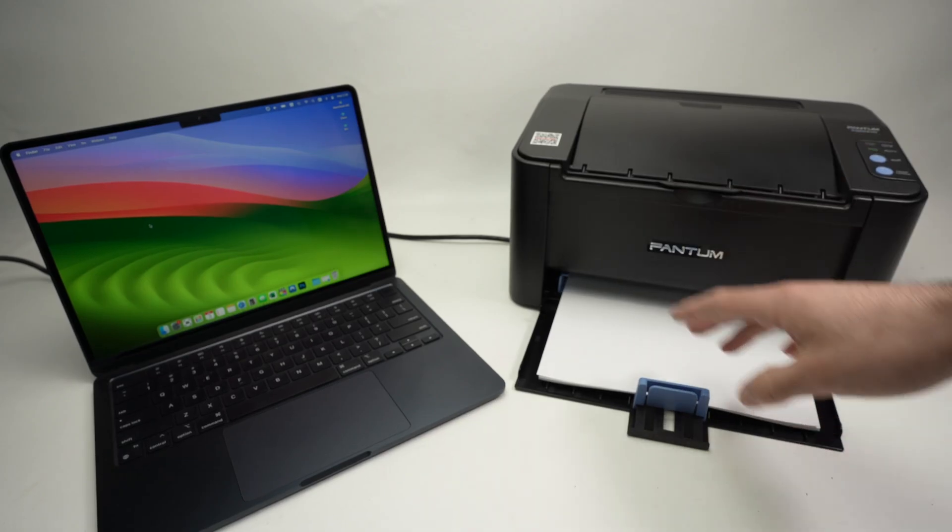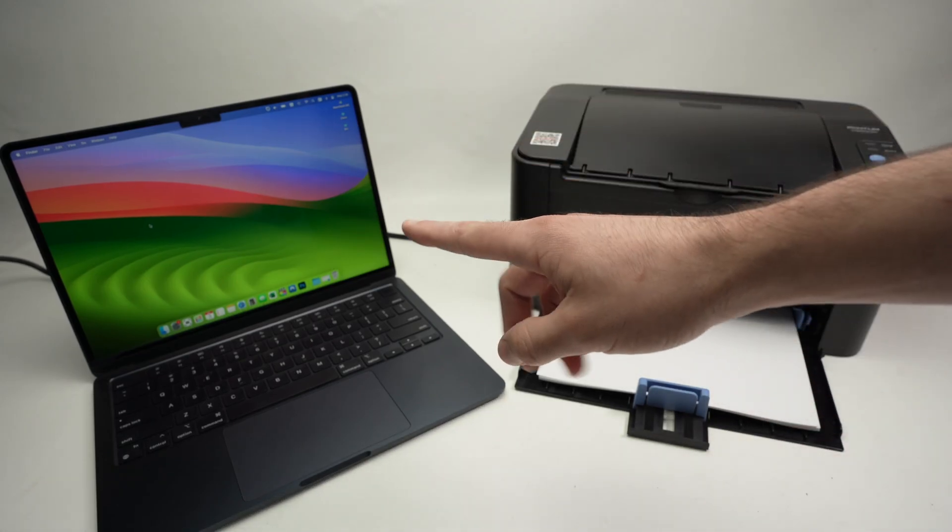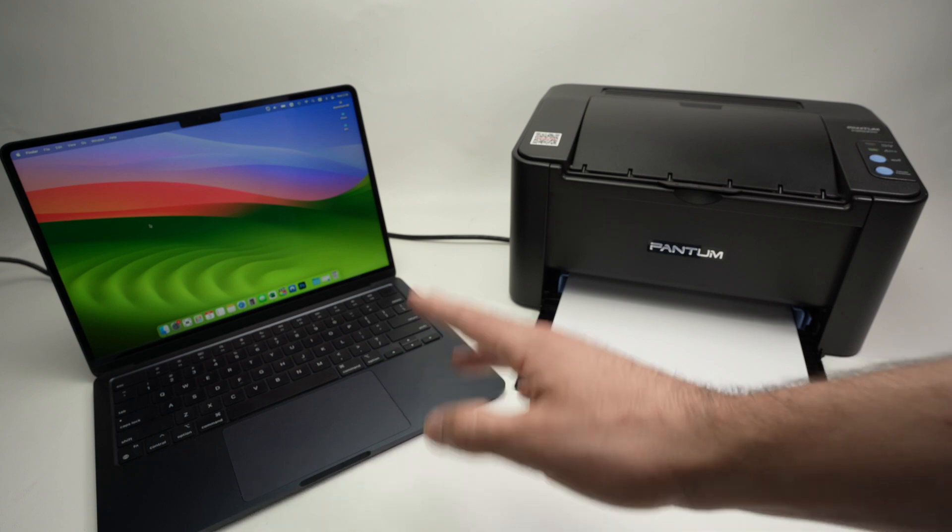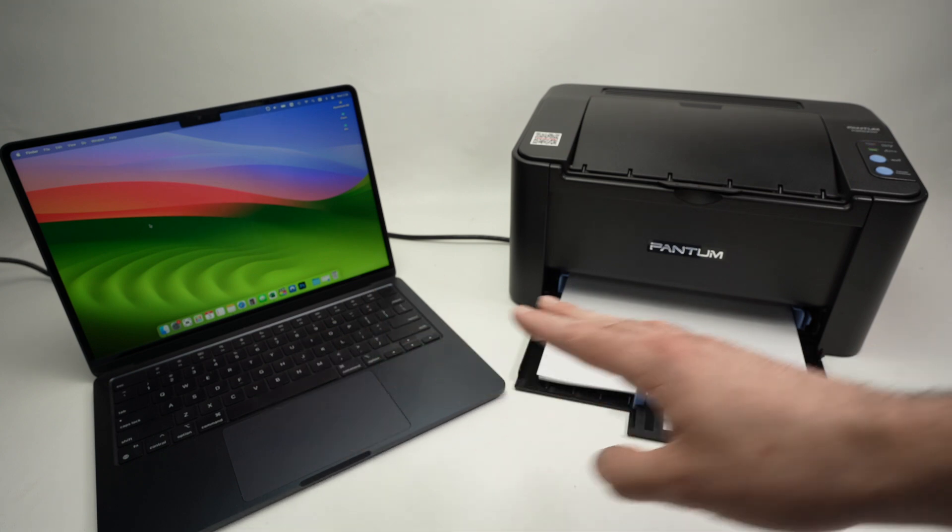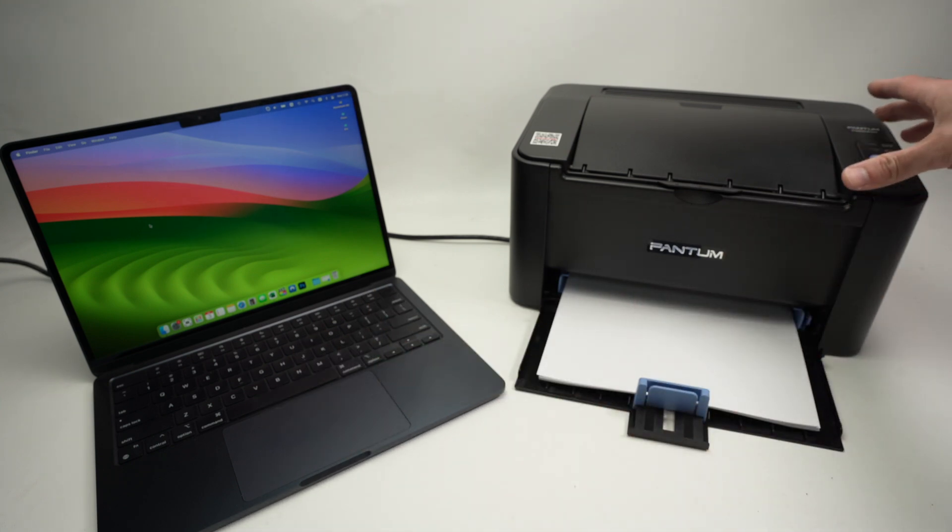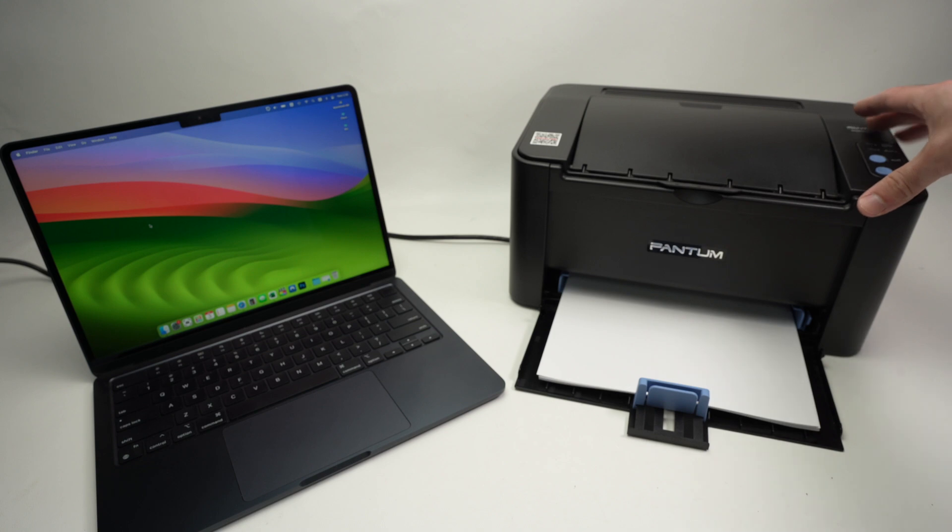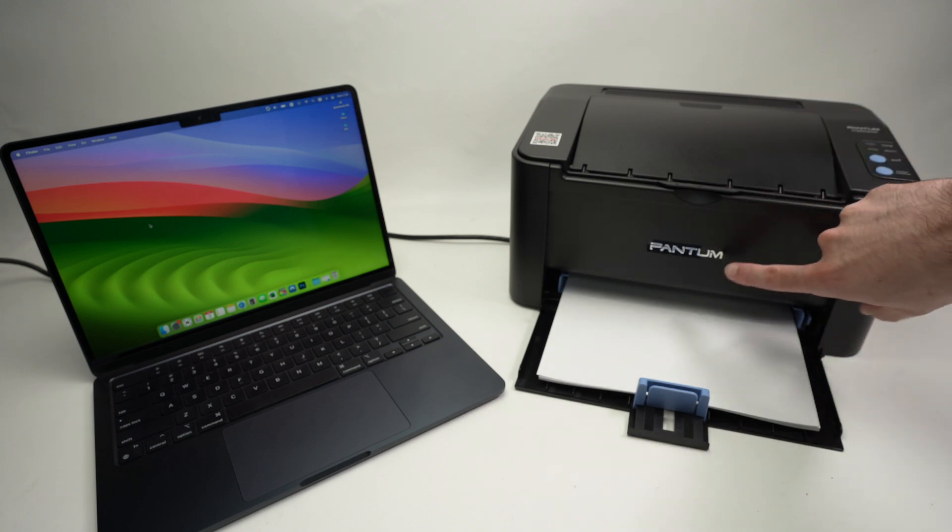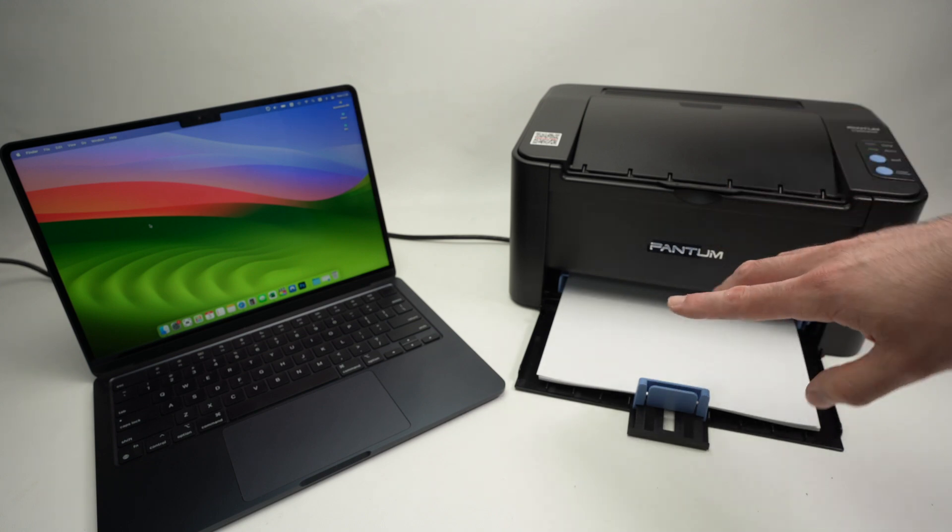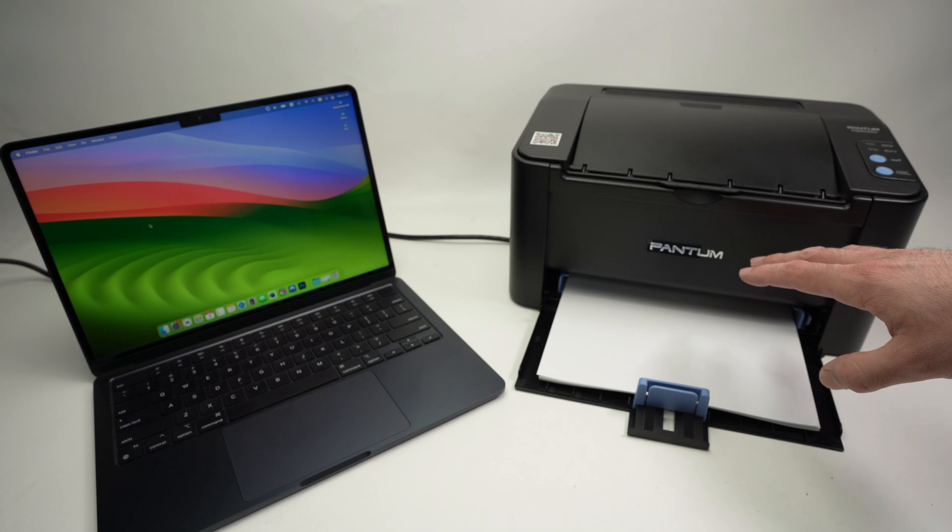In this video I'll show you how to connect your Mac computer, could be a MacBook, iMac, Mac Pro, Mac Mini, no matter what model, to your Pantum P2500W. This also works with many other Pantum models. So let's get started right away.